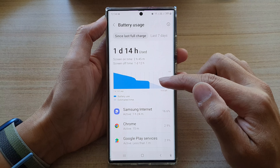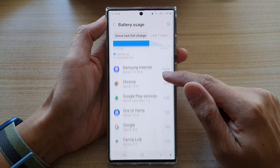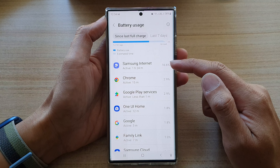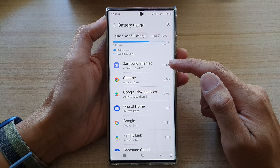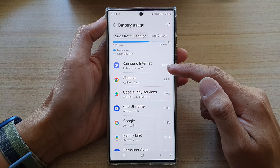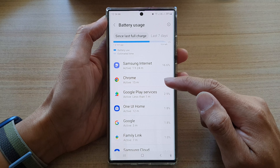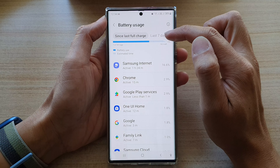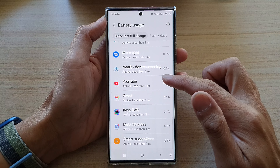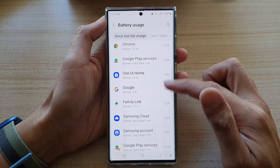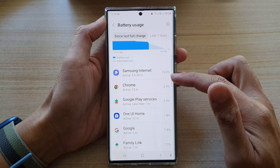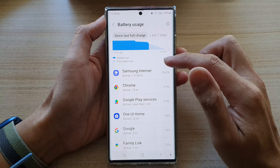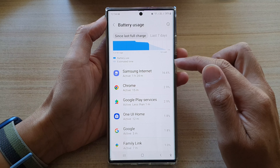To view by apps, go down and it will show you all the apps that have used up your battery since last full charge or in the last seven days. Go down the list and inspect to see which apps have used up your battery.